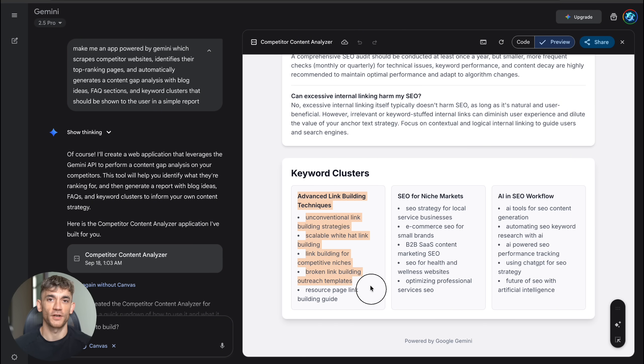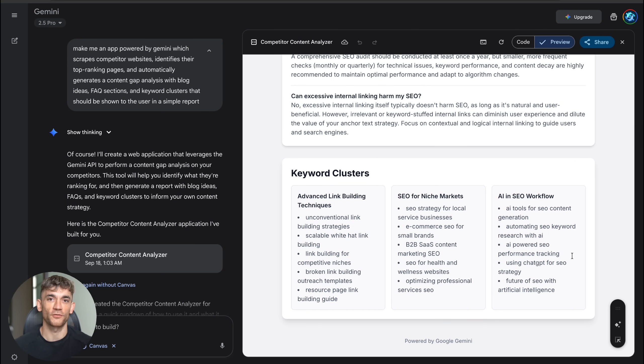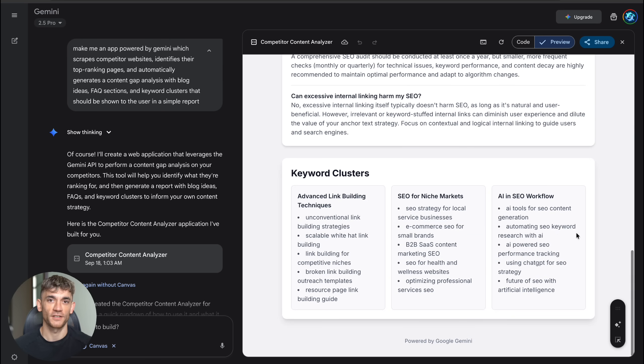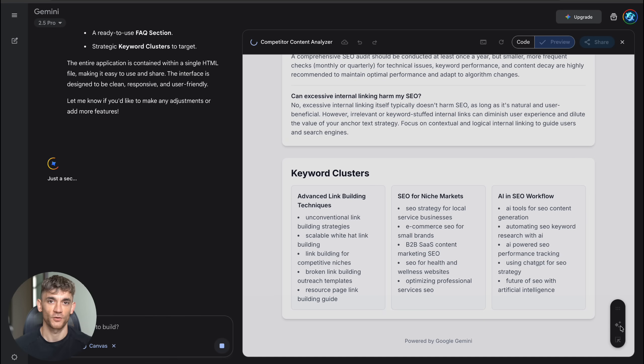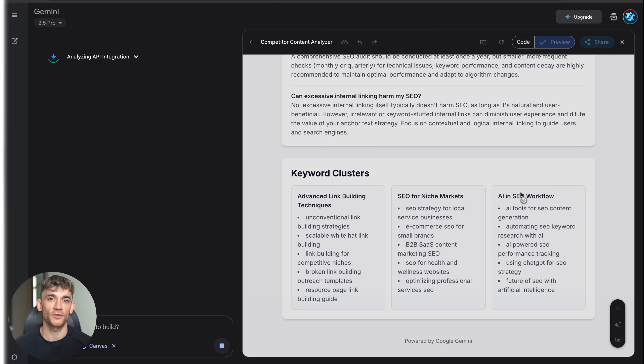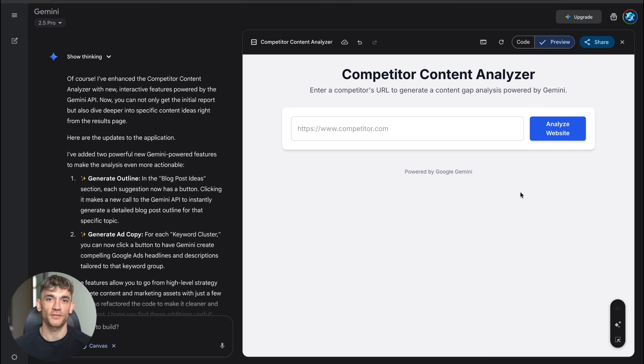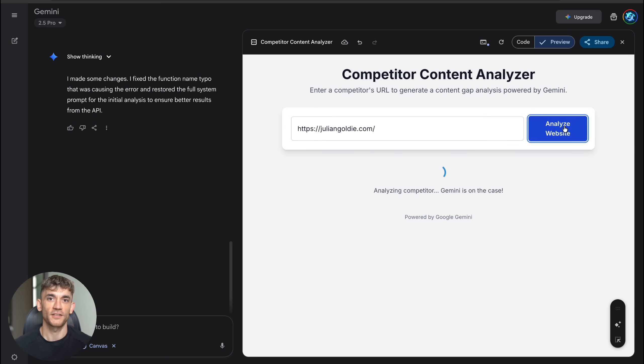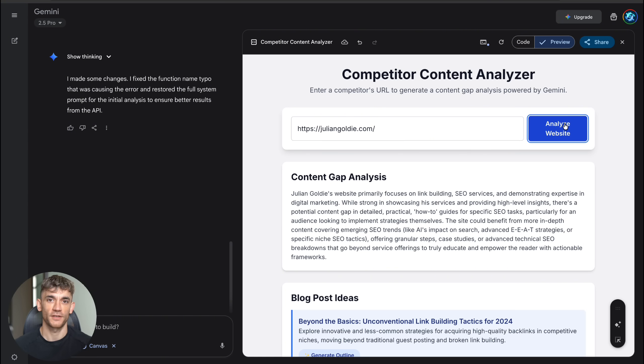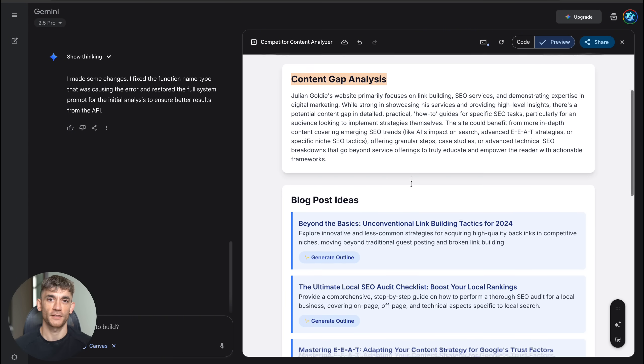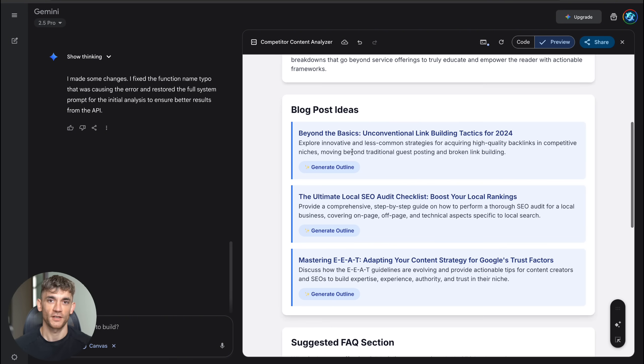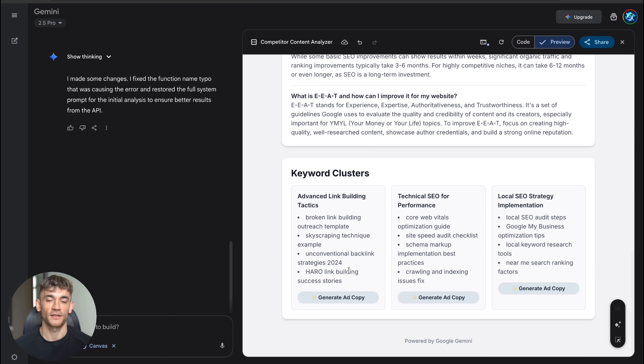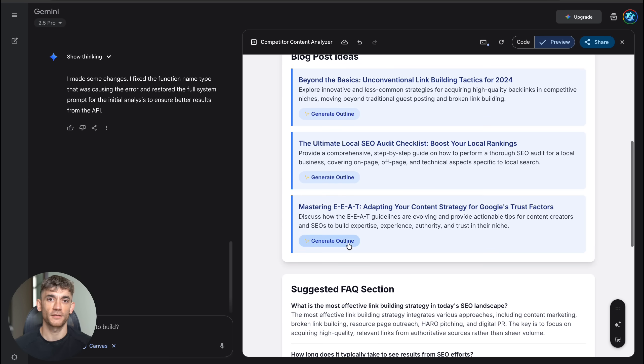But here's where it gets even crazier. After I built the first app, I noticed this little feature in the bottom right corner called add Gemini features. So I clicked it and told Canvas I wanted to enhance my competitor analyzer with new interactive features. Within minutes, it added two powerful new buttons to my existing app: a generate outline button that creates detailed blog post outlines for each topic suggestion and a generate ad copy button that writes compelling Google ads headlines and descriptions for each keyword cluster. This is the kind of tool that marketing agencies charge clients hundreds per month to access, and I built it in two minutes by typing one sentence.